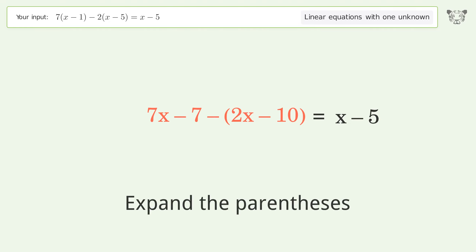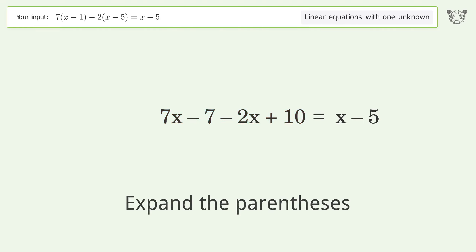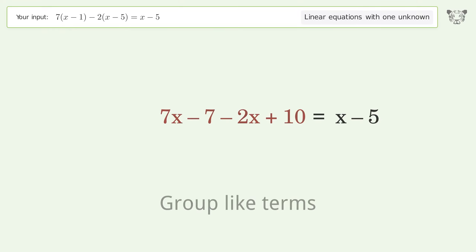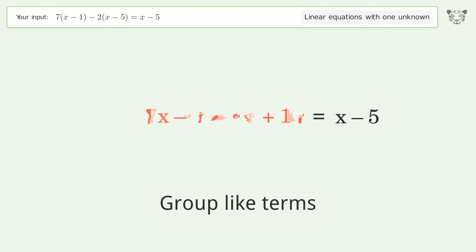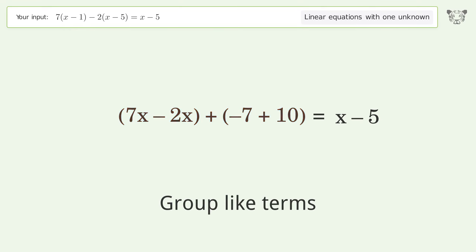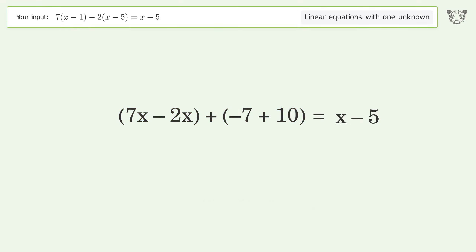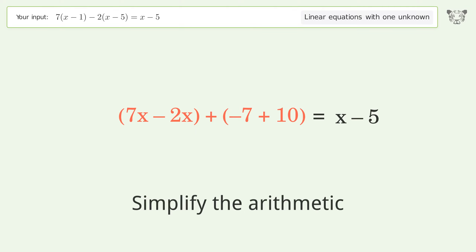Expand the parentheses. Group like terms. Simplify the arithmetic.